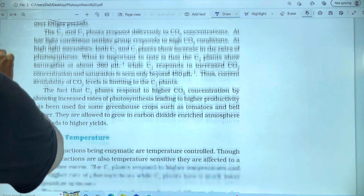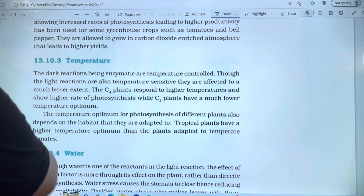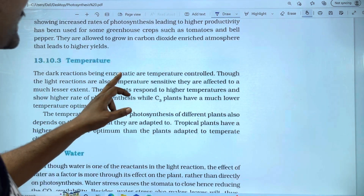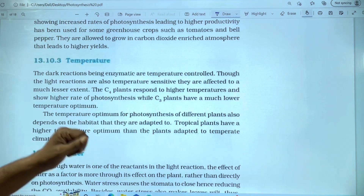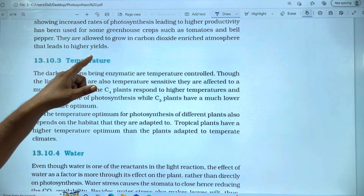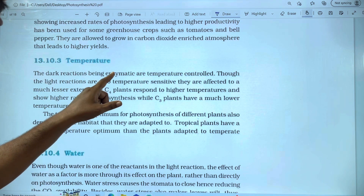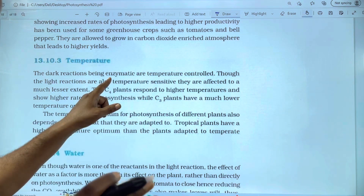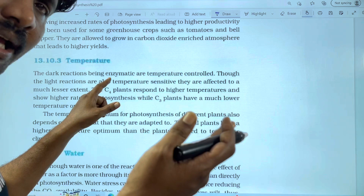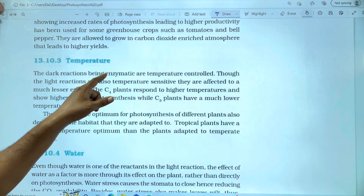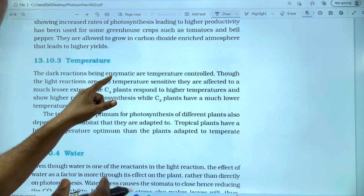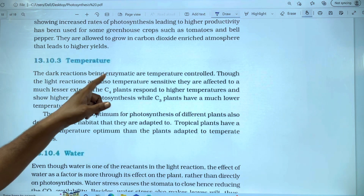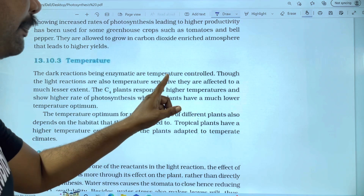The next limiting factor is temperature. The dark reaction is an enzymatic system and is temperature-controlled. When the dark reaction begins, enzymes are temperature-dependent. At optimum temperature, enzymes work perfectly. Above optimum temperature, enzyme activity is reduced, slowing the reaction. That is why the dark reaction is an enzymatic reaction and temperature is a key control.